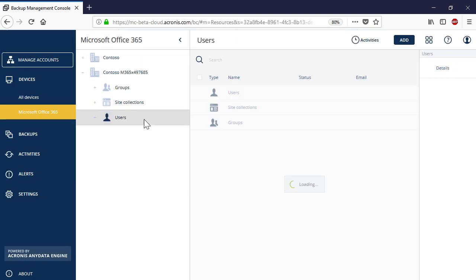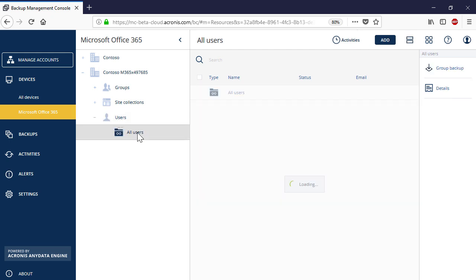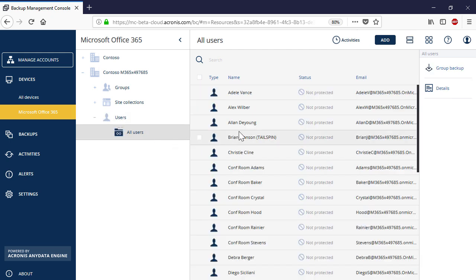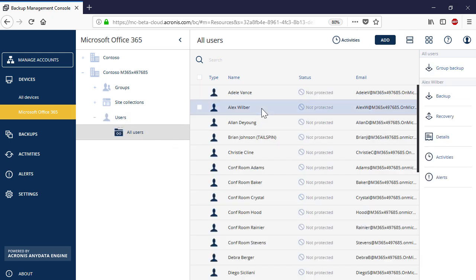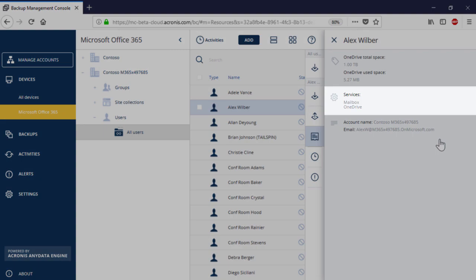Navigate to the section Users, select a desired user, and press the Details button to see whether the OneDrive service is available for that user.